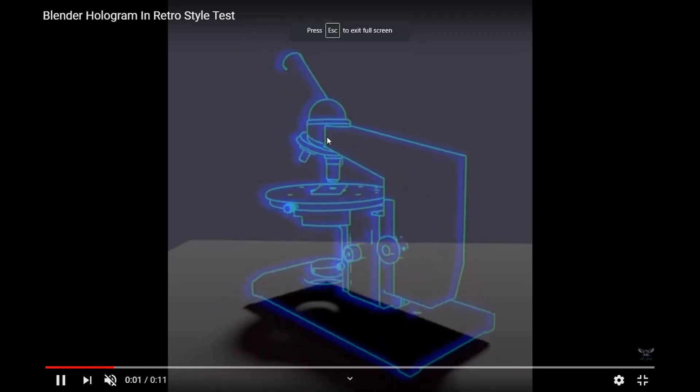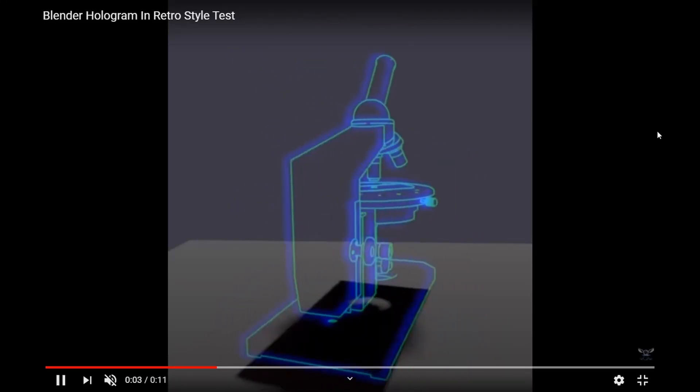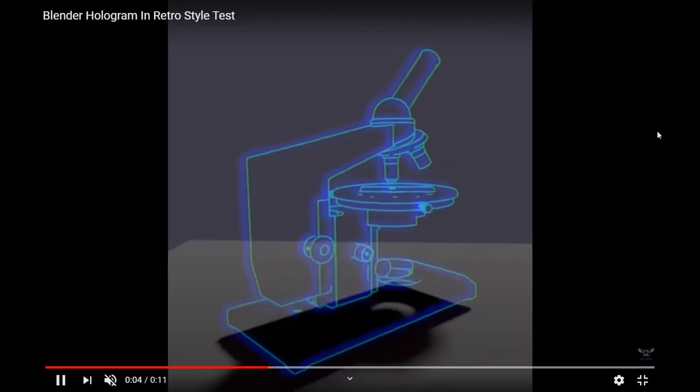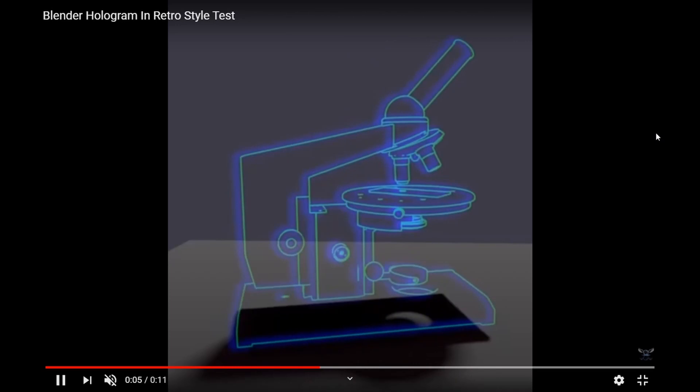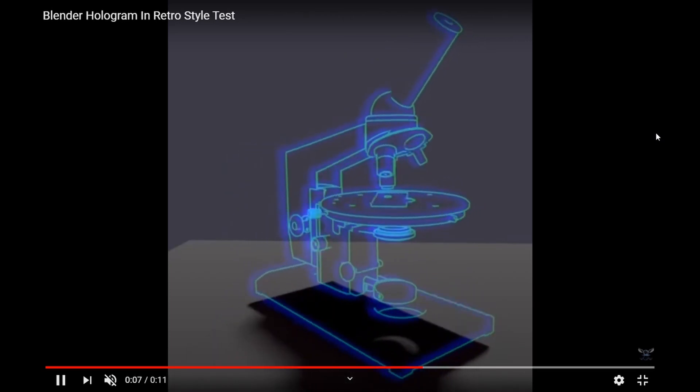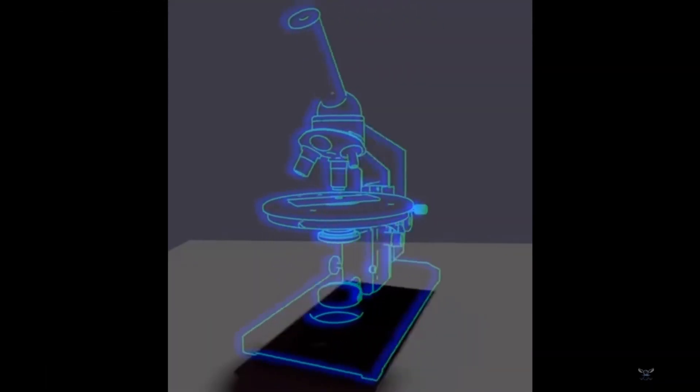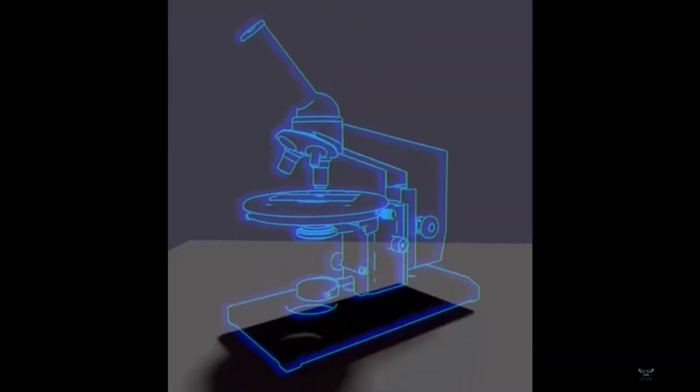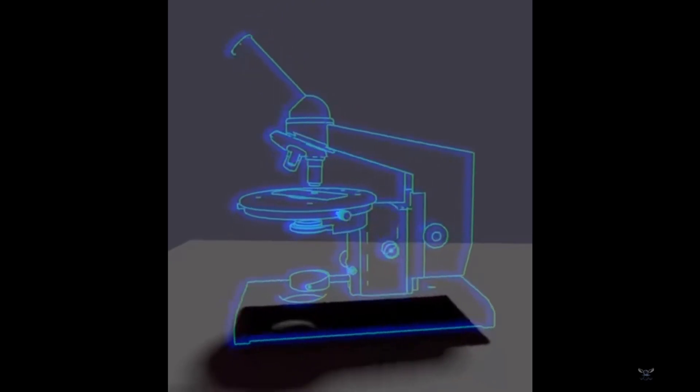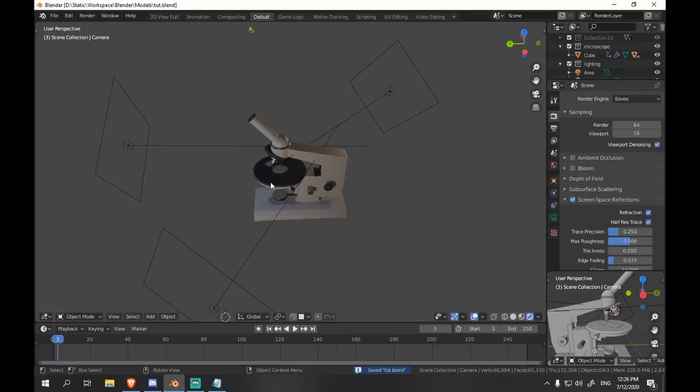Hey, today we are gonna be replicating this effect. A lot of things have changed since the time I made this in Blender 2.79. I had to search for workarounds for certain things since they now work differently. But here we go.